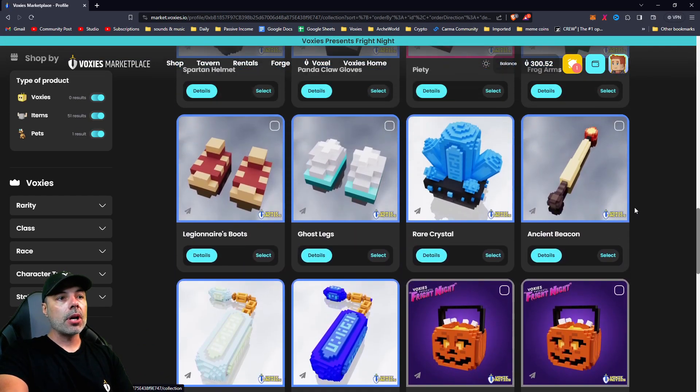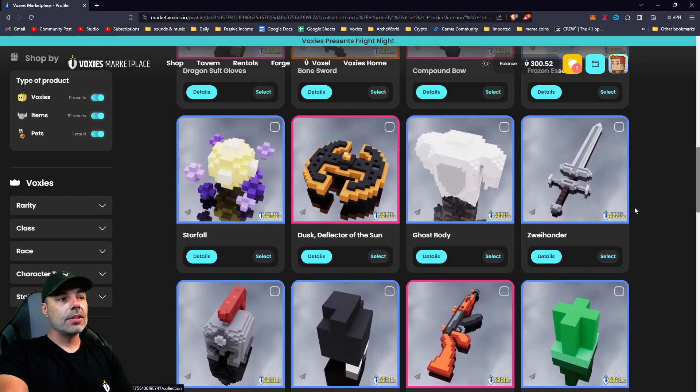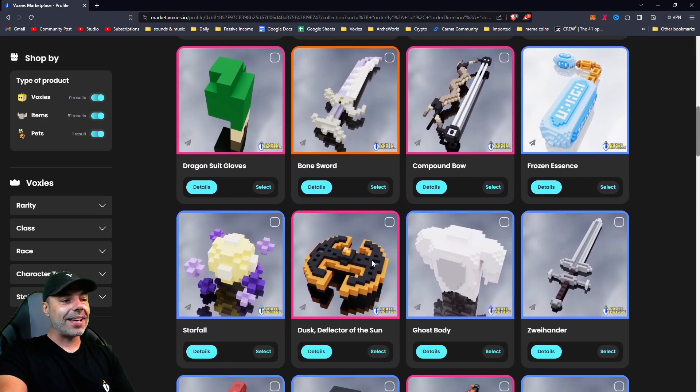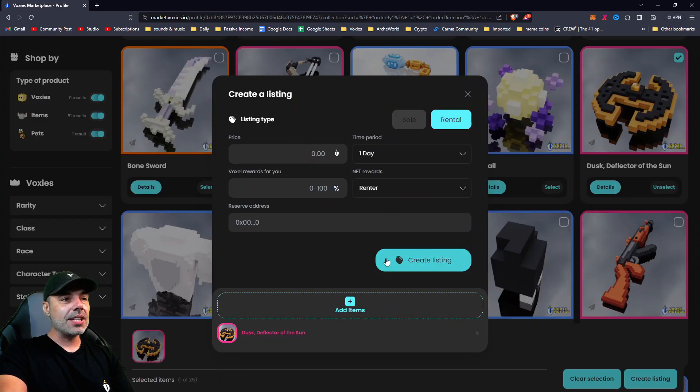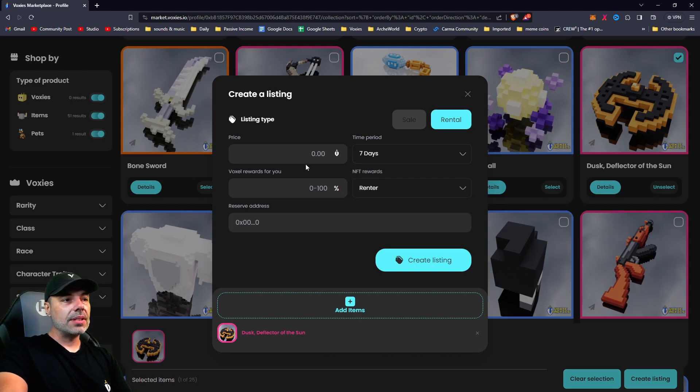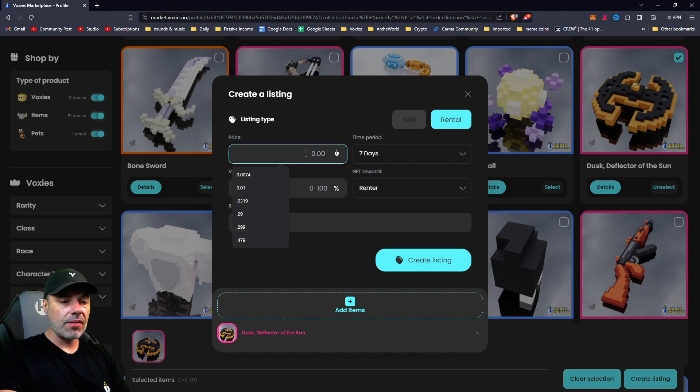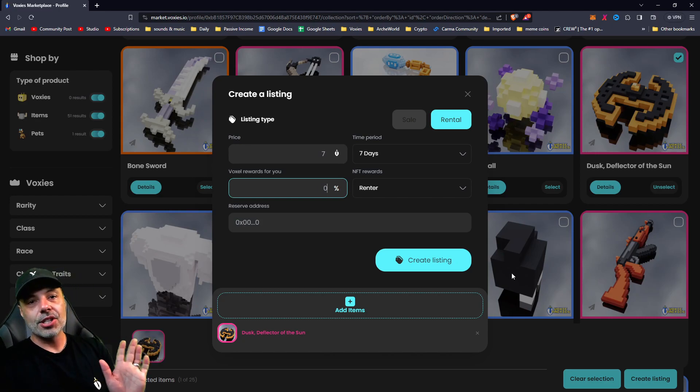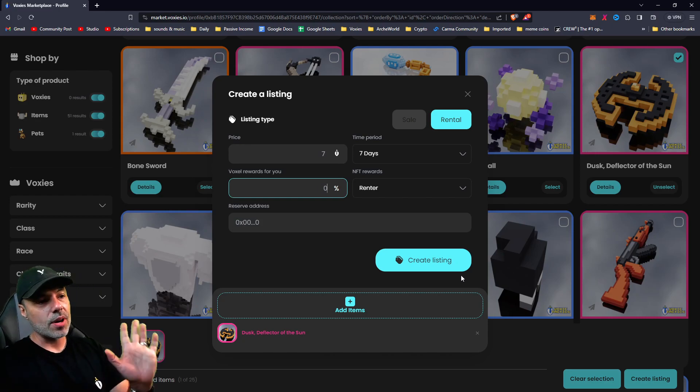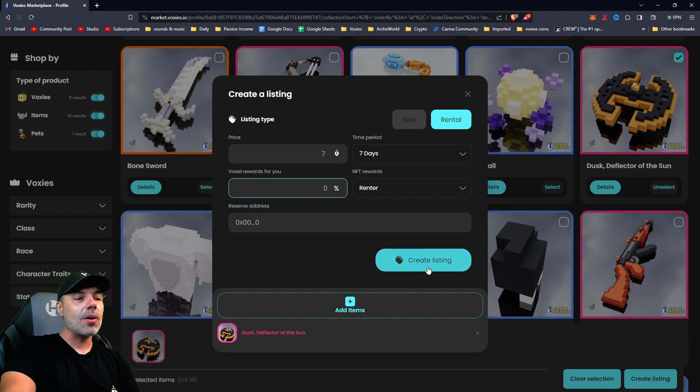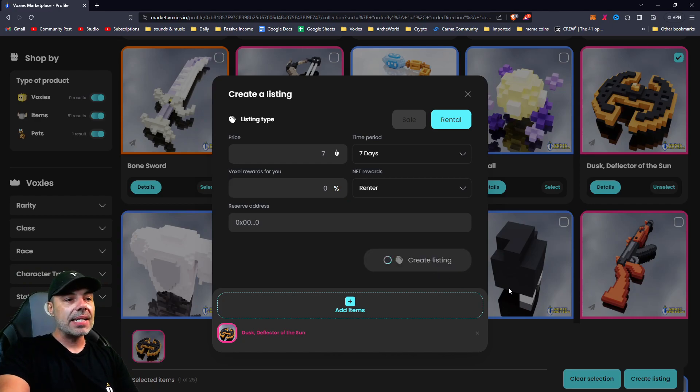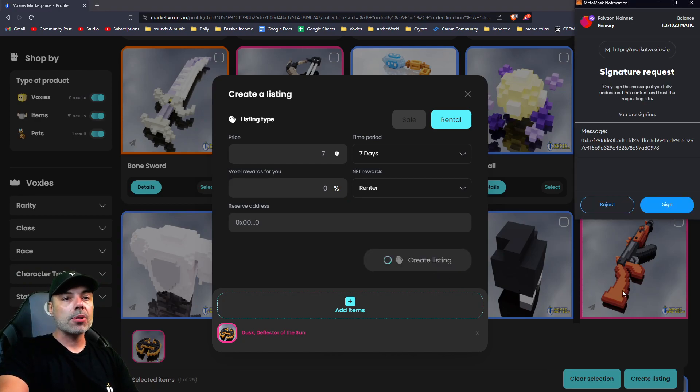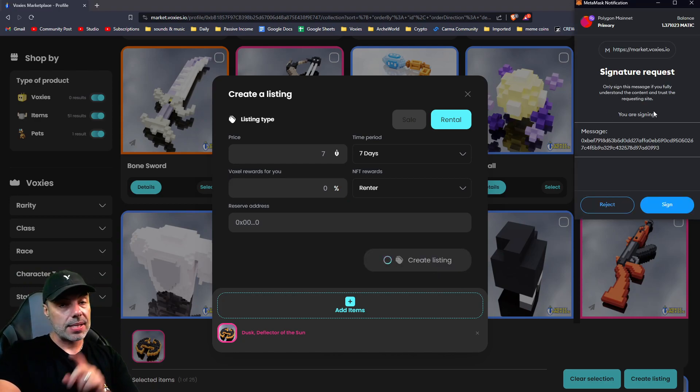I'm going to rent out the shield. Let's do the shield and we'll do it for seven days as well and seven Voxel again. These are really cheap, so if you see these rentals and you pick them up, congrats. So I'll hit create listing and it's going to prompt me for a signature request.